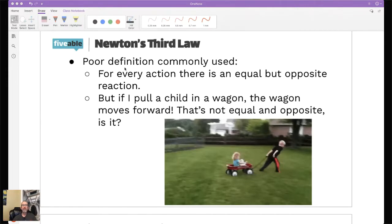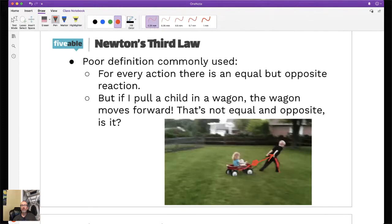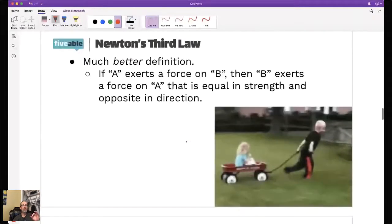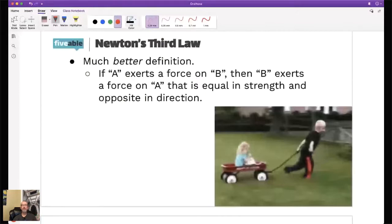If you think about a child pulling another child, this child is pulling in one direction and the wagon pulls back - the force of the pull by the boy is going to be equal to the force of the pull by the wagon. So how does this thing move? A better definition is: if A exerts a force on B, then B exerts a force on A that is equal in strength and opposite in direction.